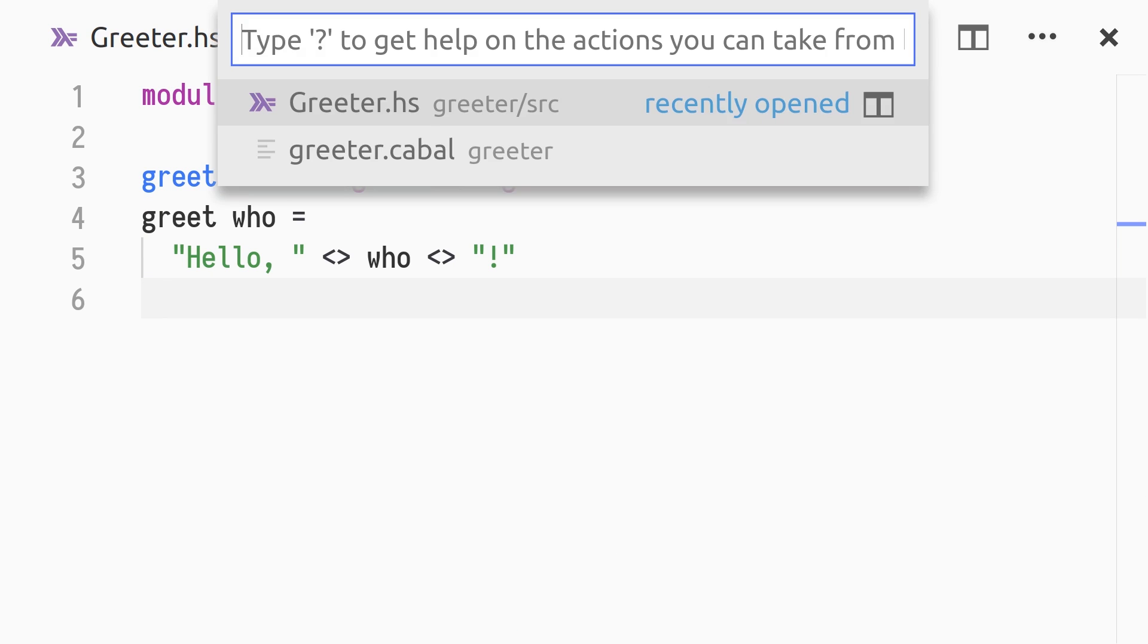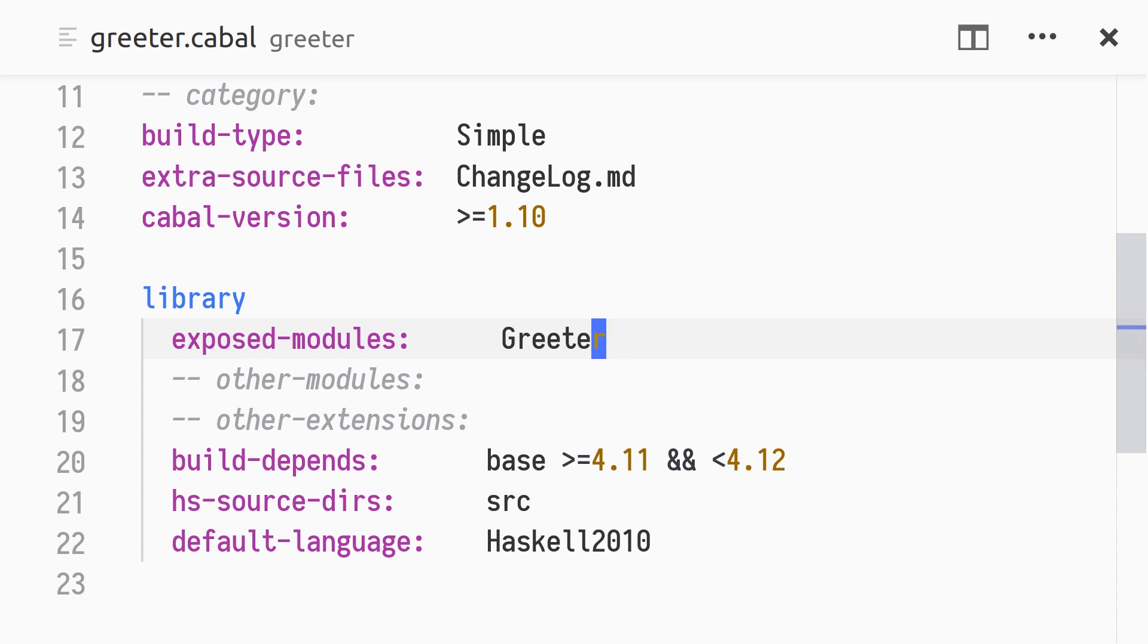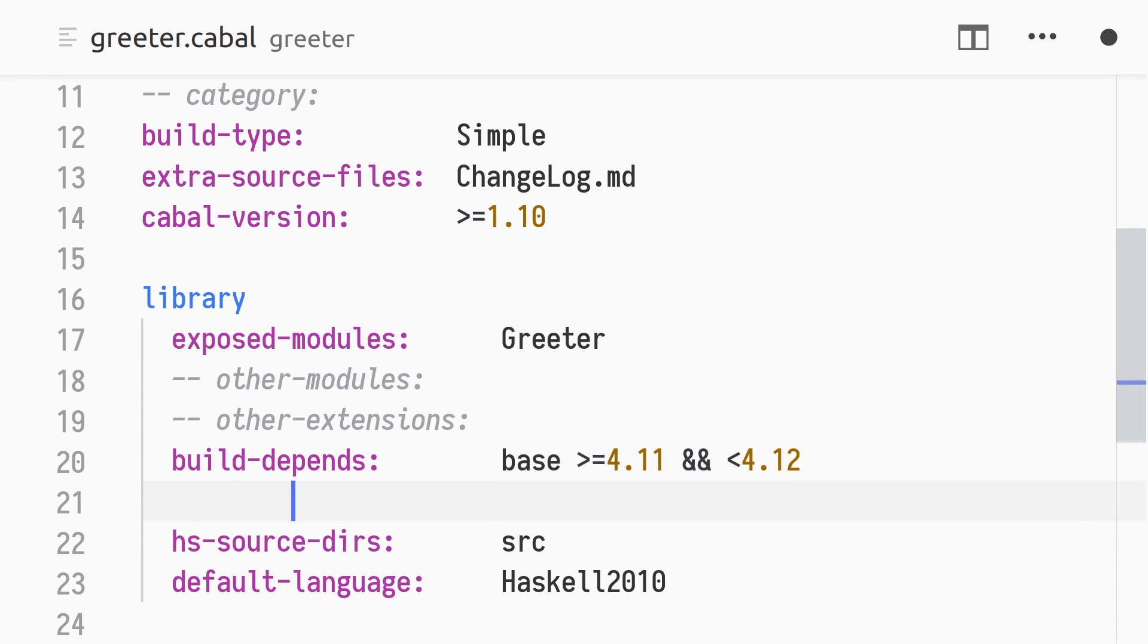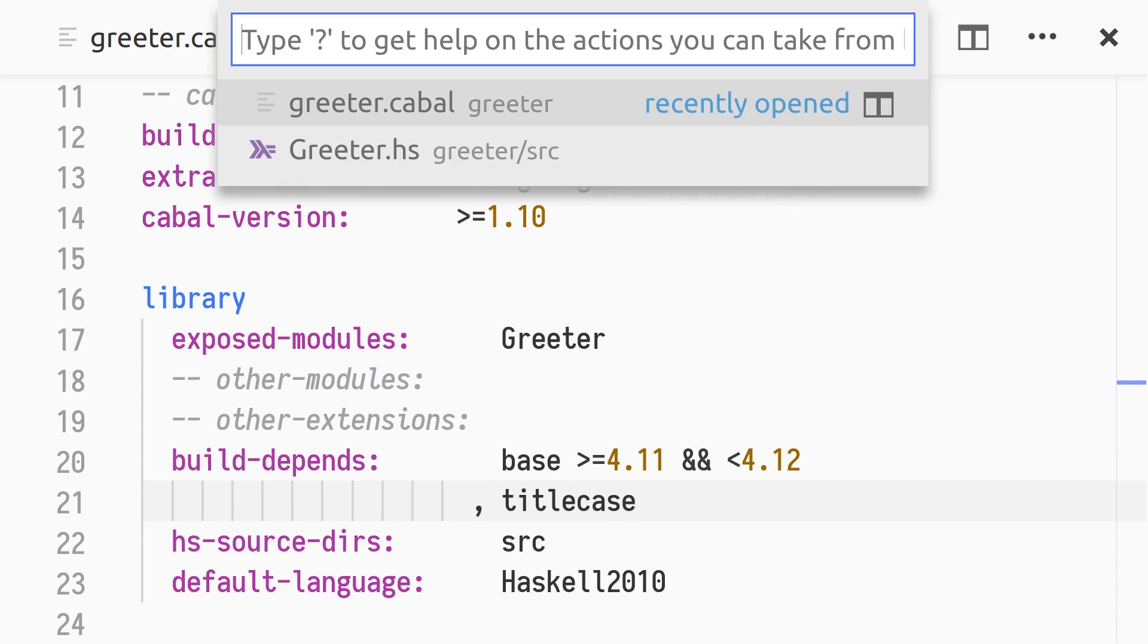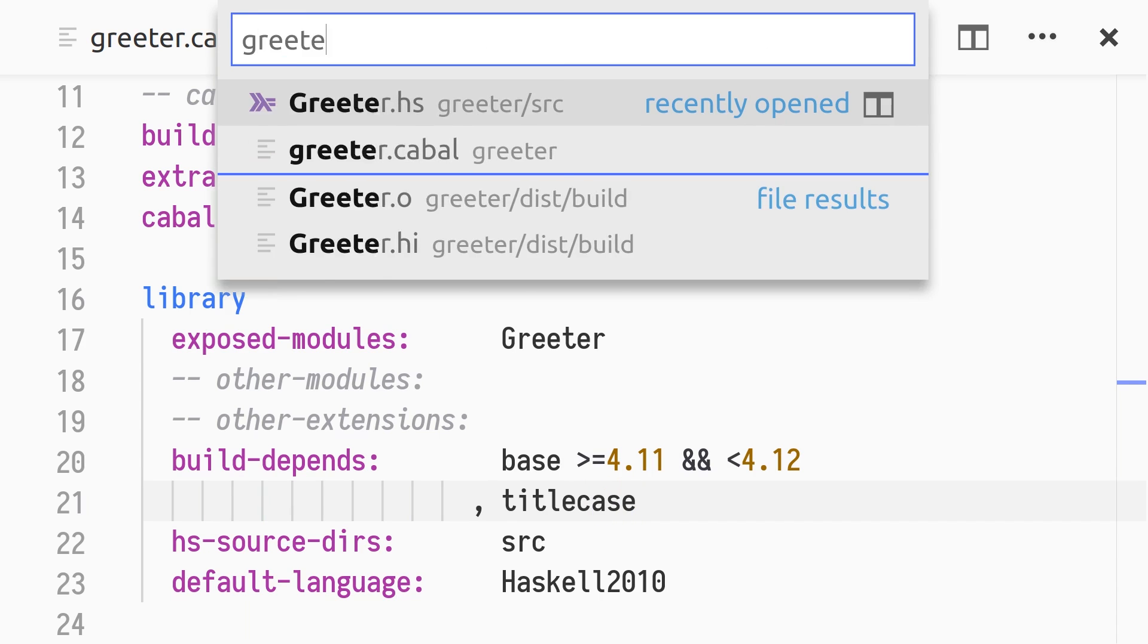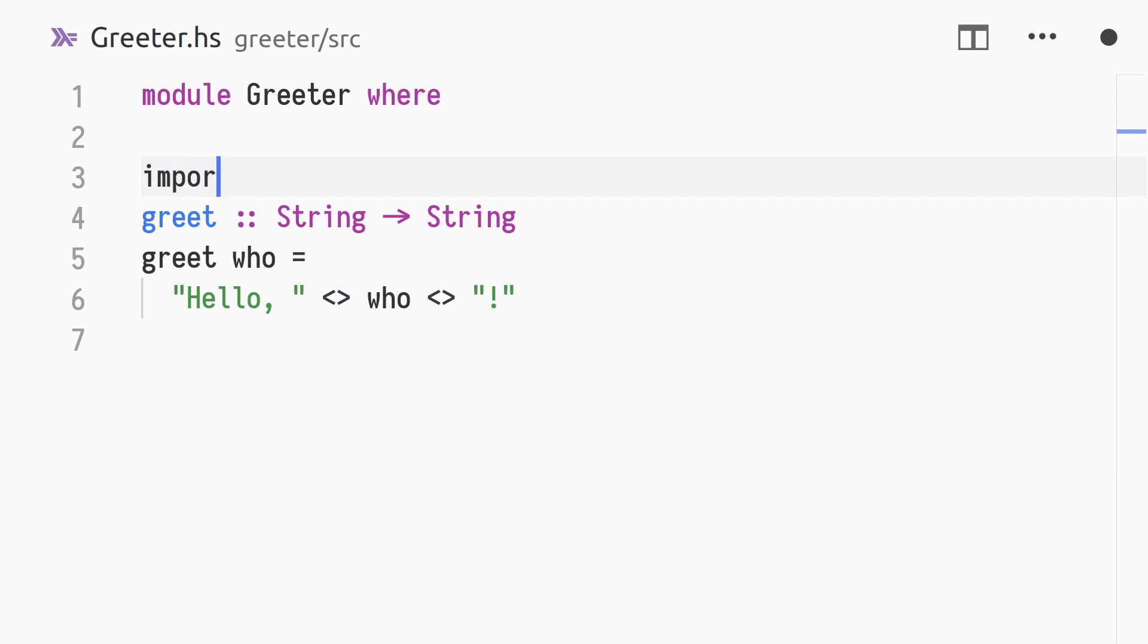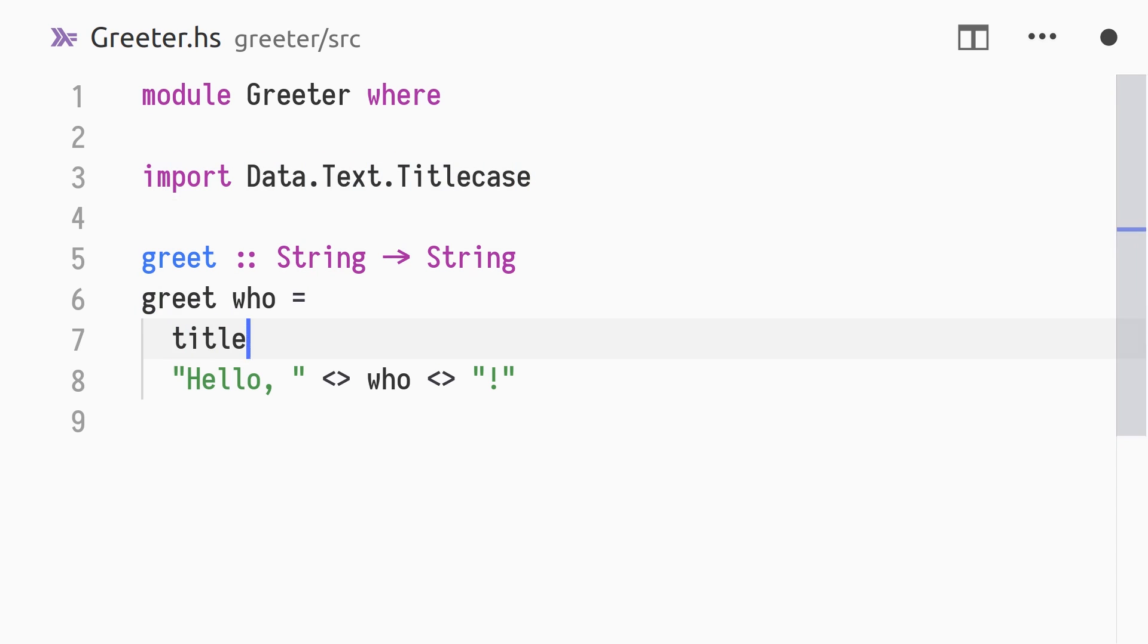Our library currently depends only on base. In a larger project, it's likely that some dependencies will be acquired from Hackage. Say we want to automatically title case our greeting, so that a name passed in lowercase will result in a title-friendly greeting. In greeter.cabal, we add a build-depends entry for the title case package. In src/greeter.hs, we import the data.text.titlecase module, and use the title case function when constructing the greeting.